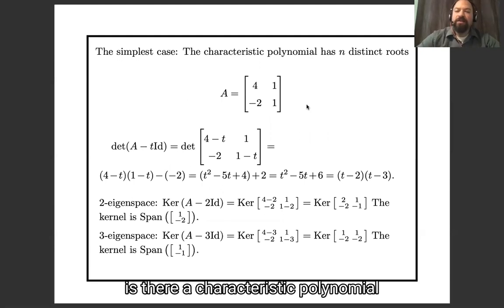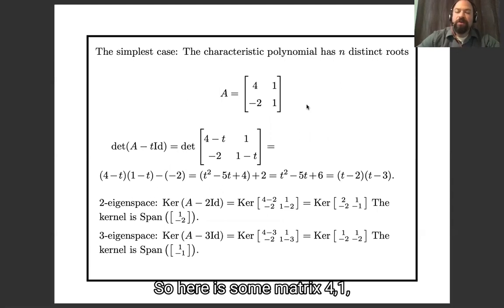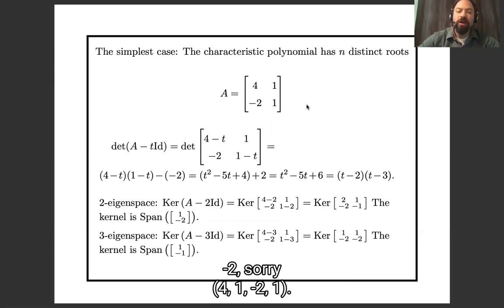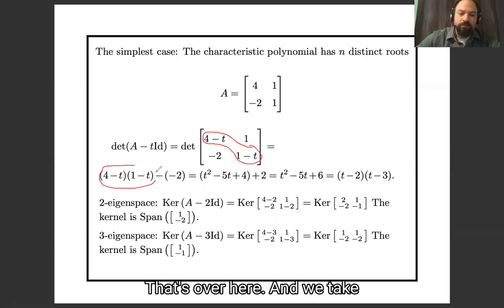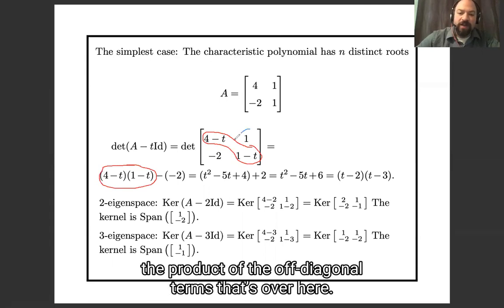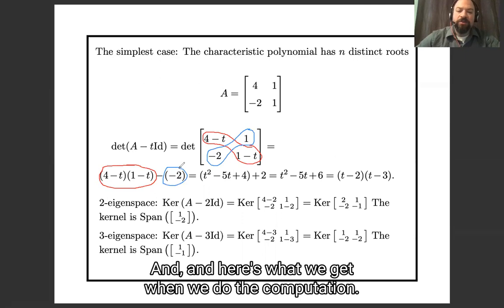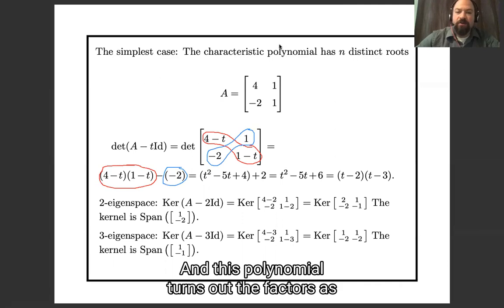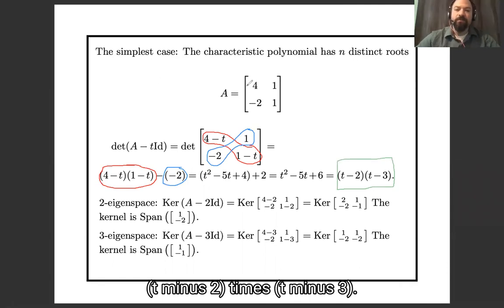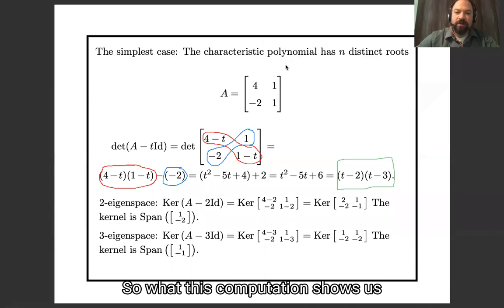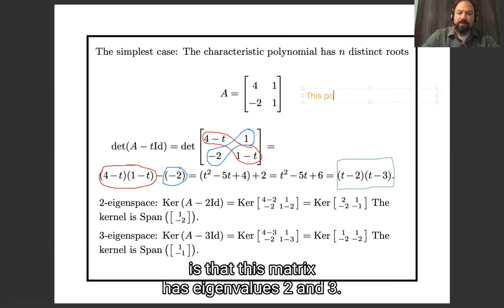The simplest thing that can happen is that our characteristic polynomial has n distinct roots. Here is some matrix: 4, 1, negative 2, 1. The characteristic polynomial — we take the product of the diagonal terms and the product of the off-diagonal terms, and here's what we get when we do the computation. This polynomial factors as a product of two linear factors: t minus 2 times t minus 3.